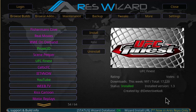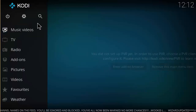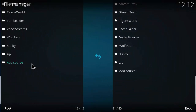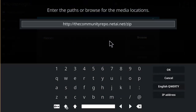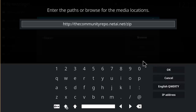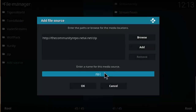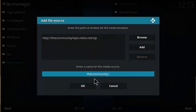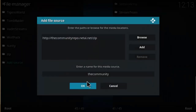The second method installs from the original repo. The same way as before — click on the Settings button, click on File Manager, Add Source, click in the none box — but this time the link is http://thecommunityrepo.netai.net/zip. Make sure that link is correct; it'll be posted in the description below. Click OK and name it 'the community' or whatever you want, then click OK.